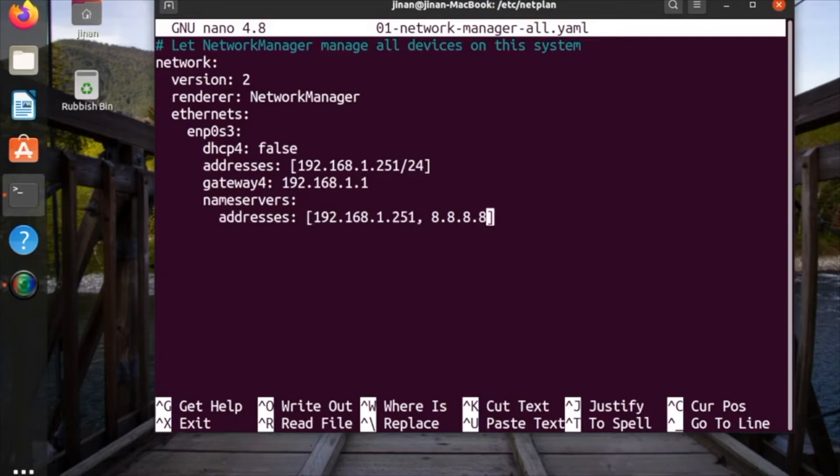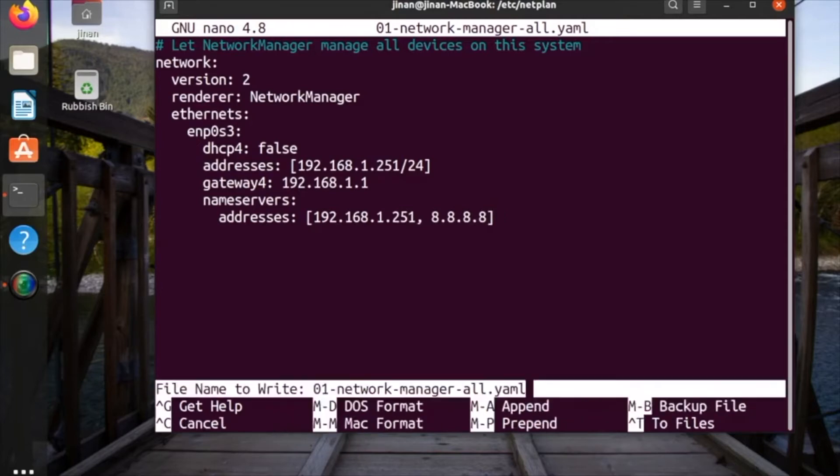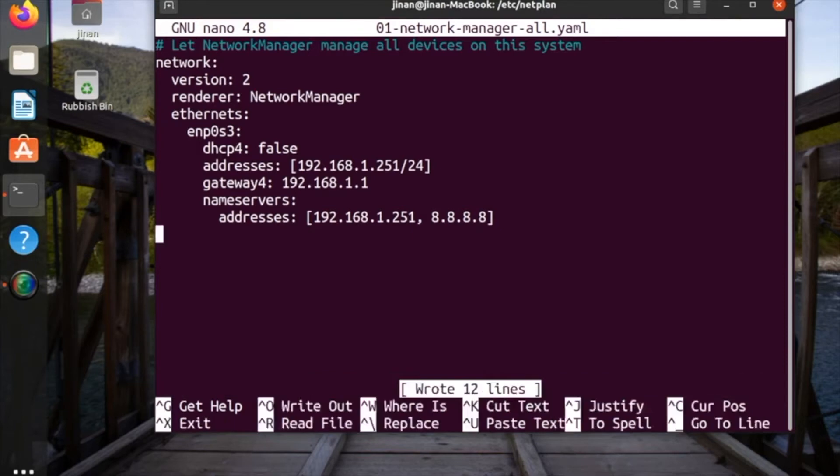As you can see, I put an address and then you put the IP address and then press Ctrl+O.